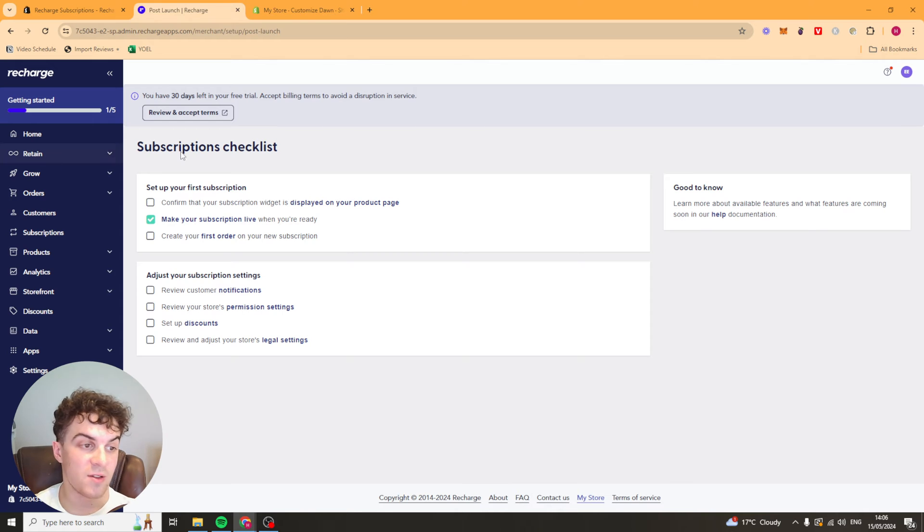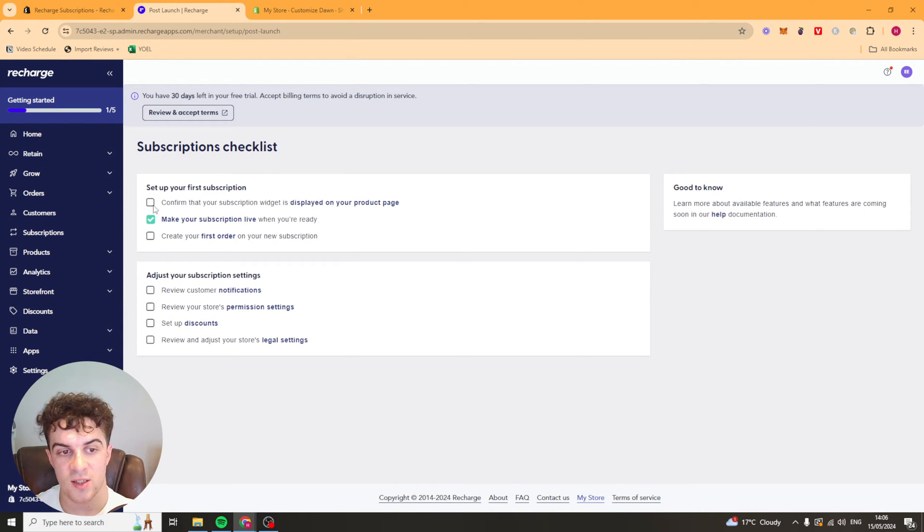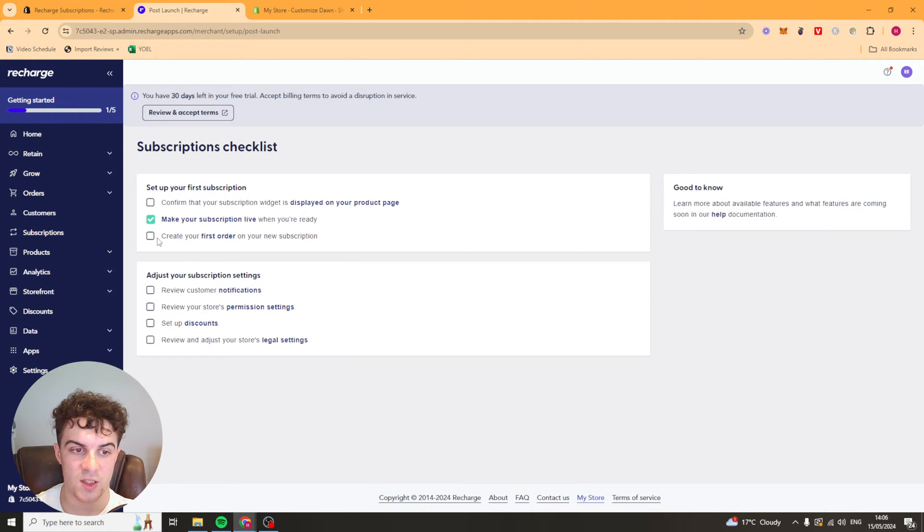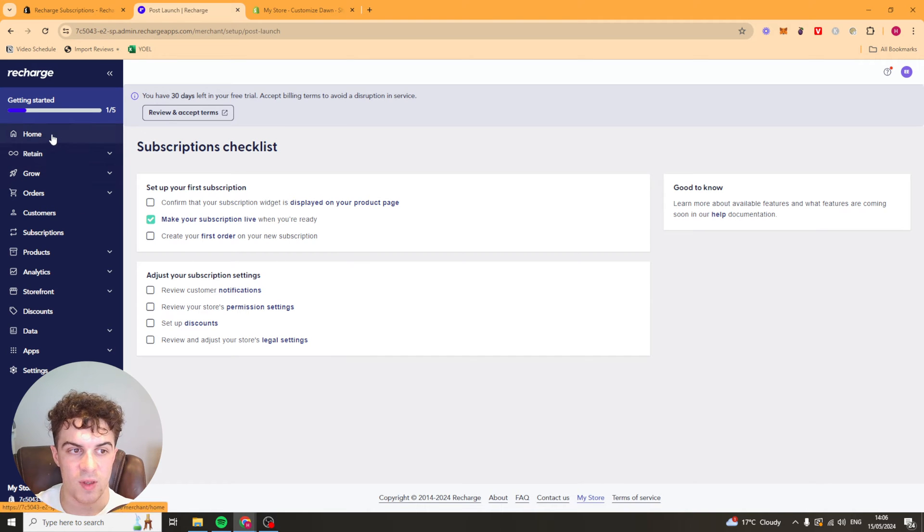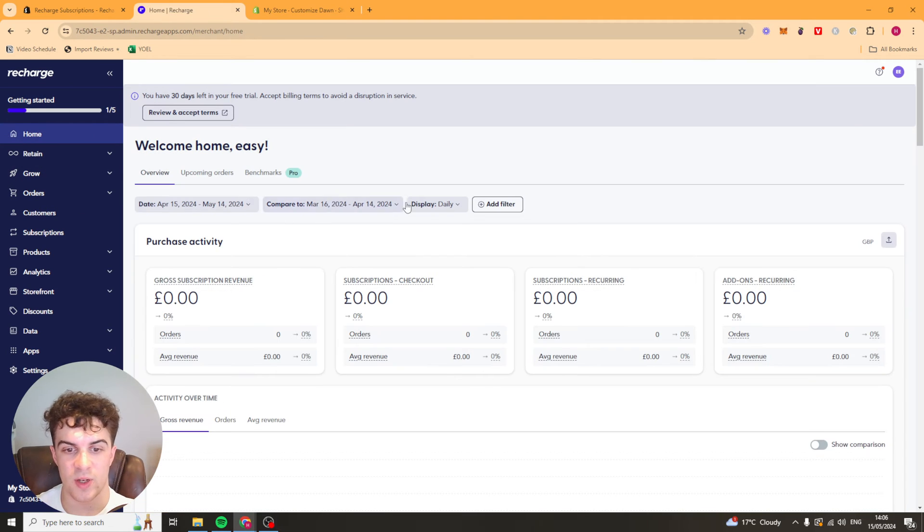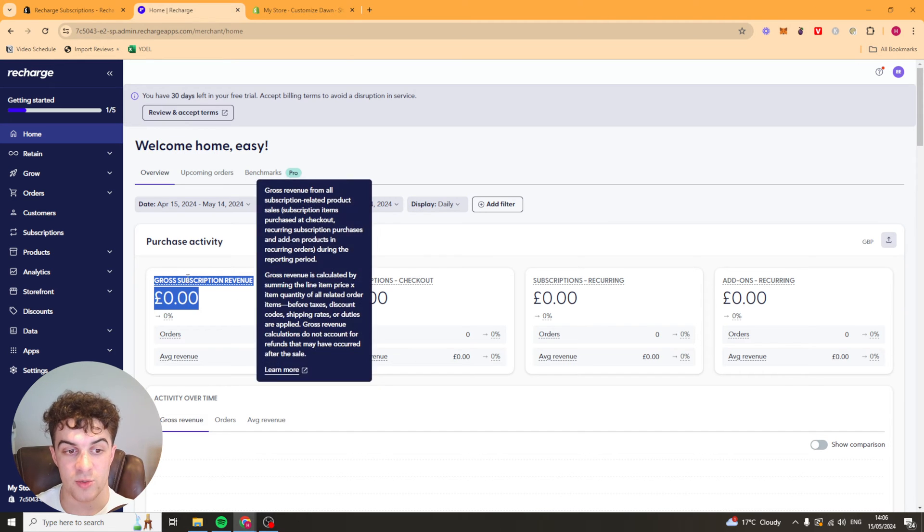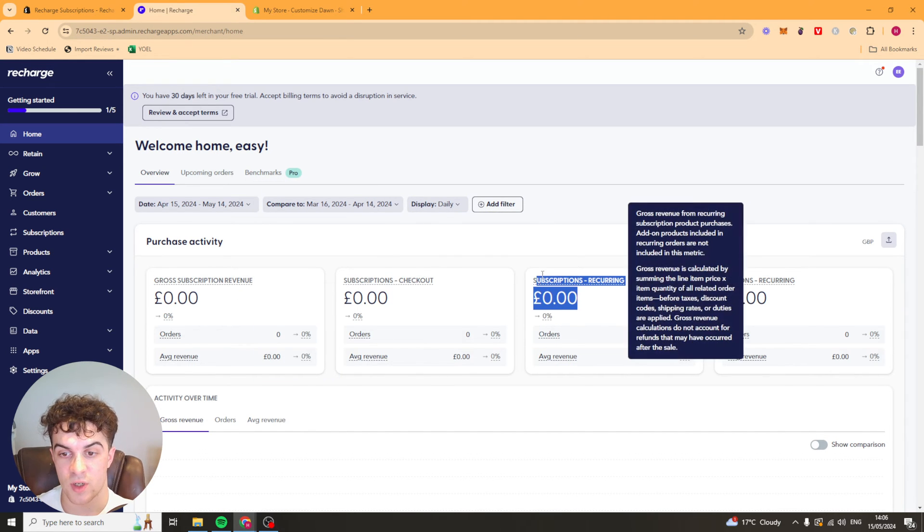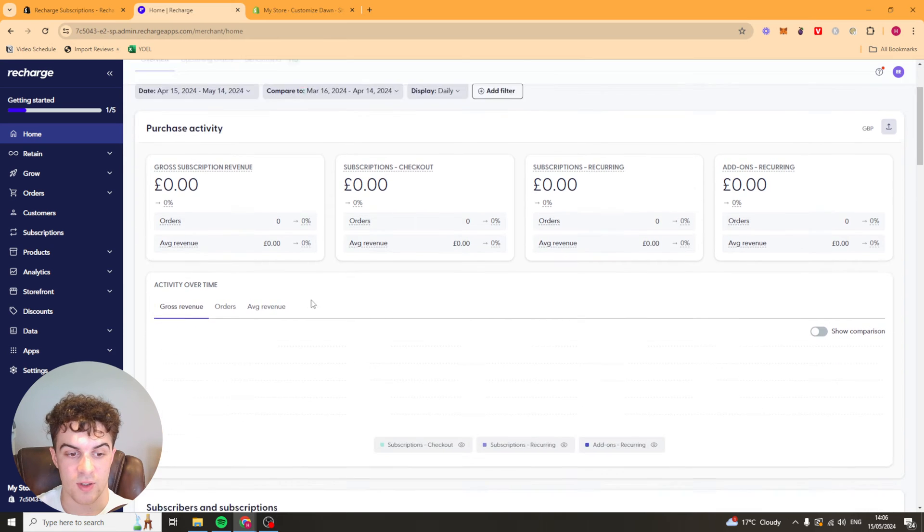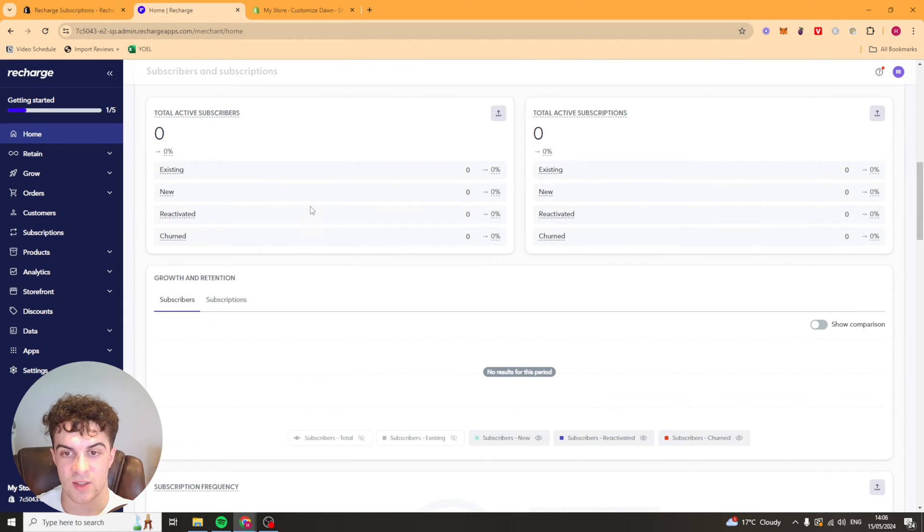So that is basically the first subscription product set up there. We've got a subscription checklist. So we can confirm that it's on the page and we can create our first order. So we can go to home now. And once we're on home, we can see a few things. We've got our gross subscription revenue, our subscriptions checkouts, our subscriptions recurring, and our add-ons recurring. We've just got all of our details here, our analytics, subscribers, active subscribers, all that kind of stuff.